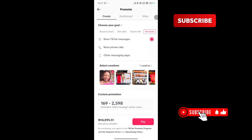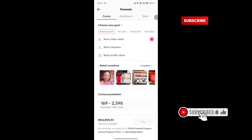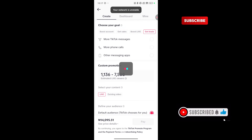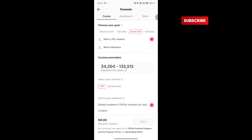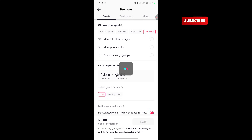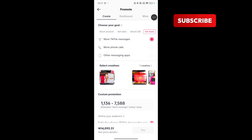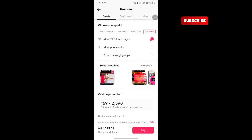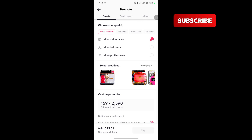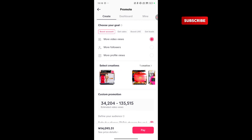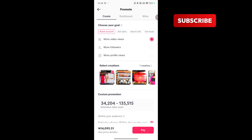We have different goals you can choose: we have Boost Accounts, Get Sales, Boost Live, and Get Leads. This particular choice attributes up to 60% of your adverts success among other things. Any goal you choose can make or break your adverts. There are up to 12 goals here, and I have tried about several. I know the ones that give results and I know the ones that did not give results.